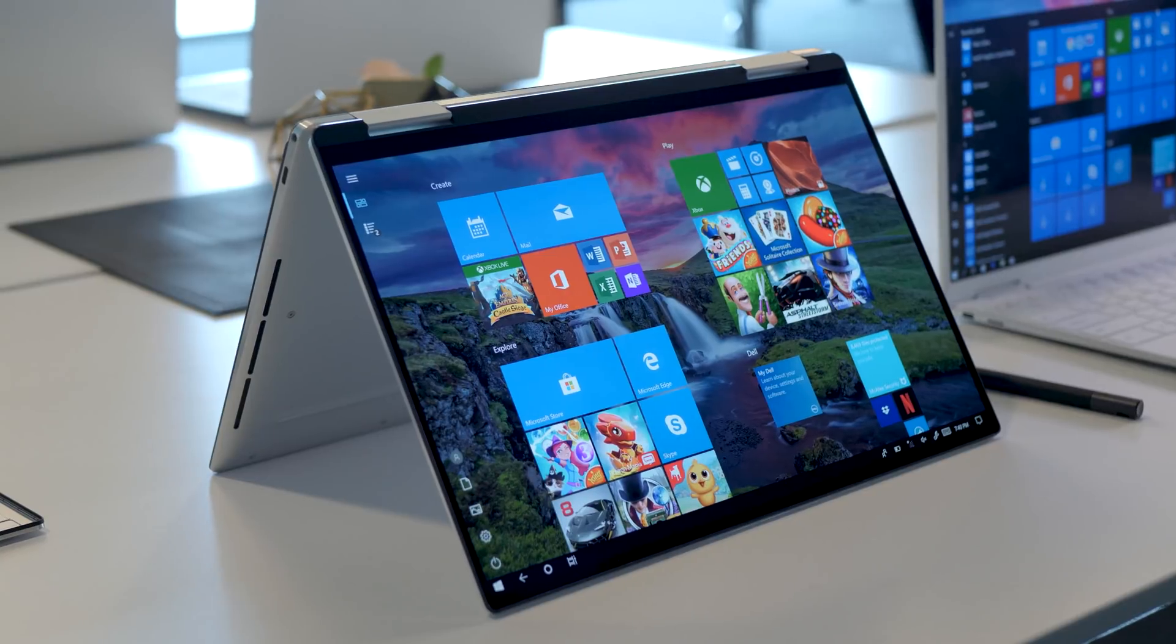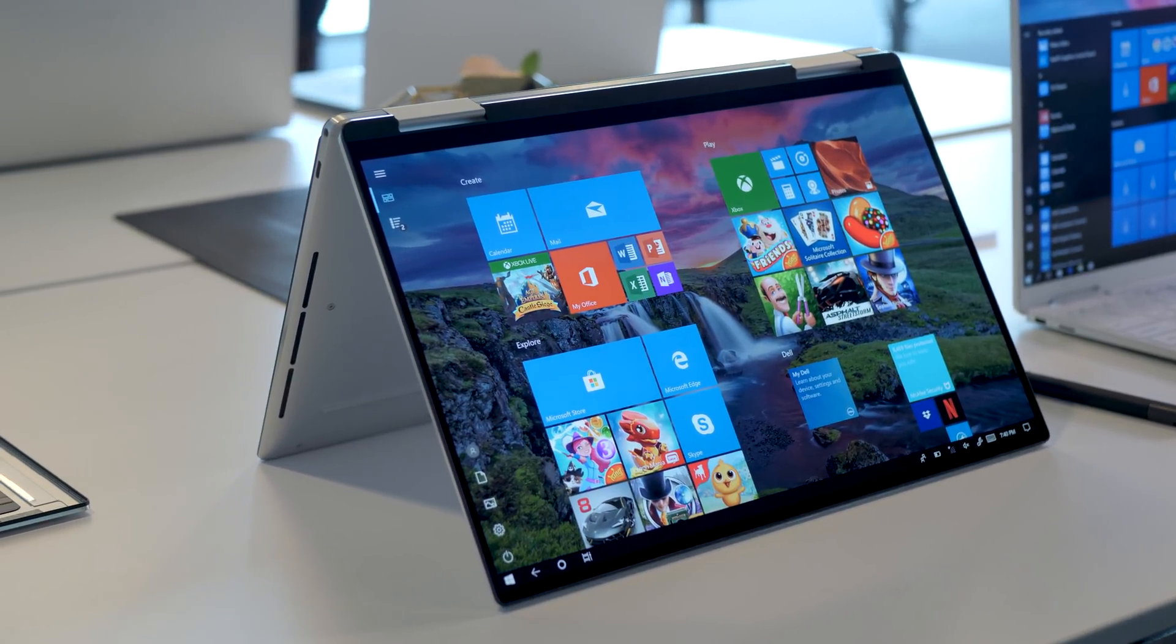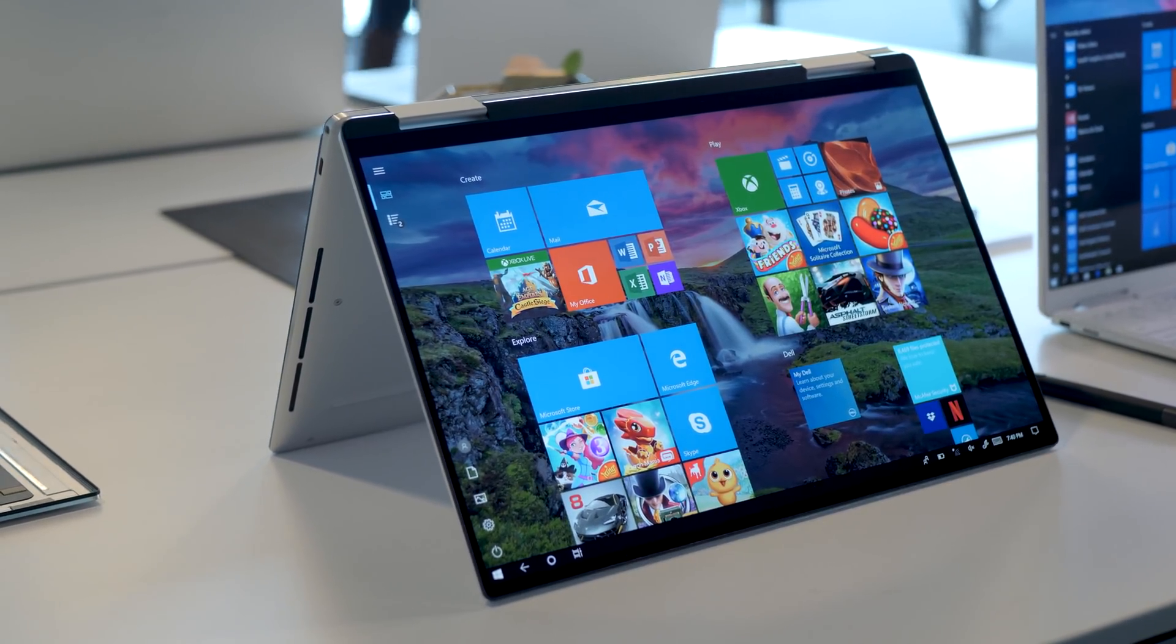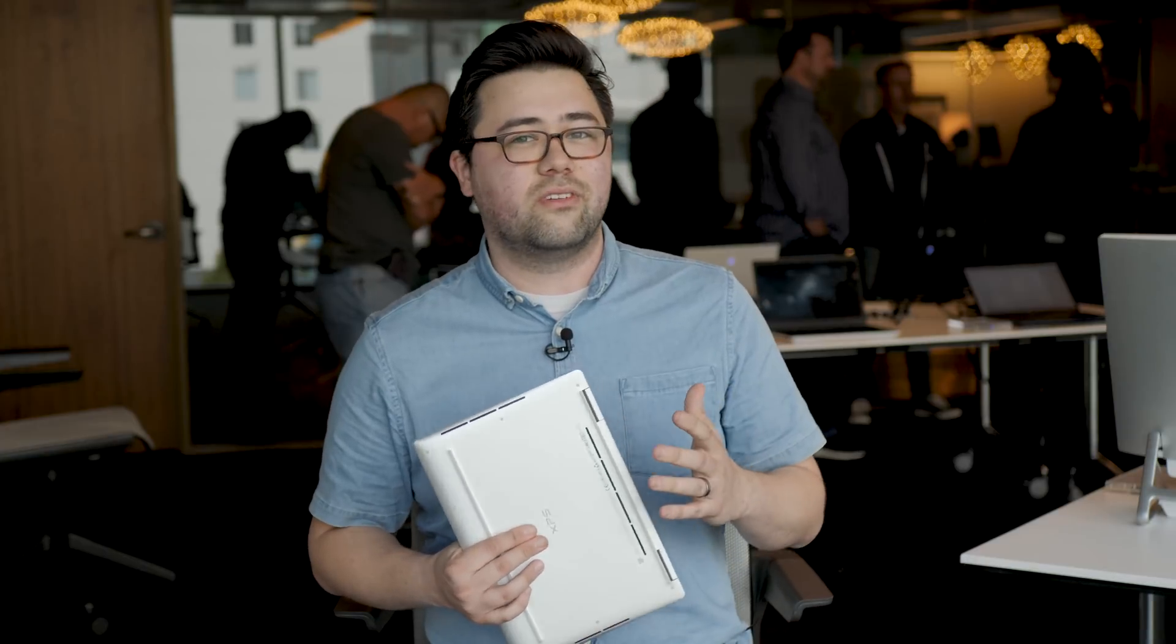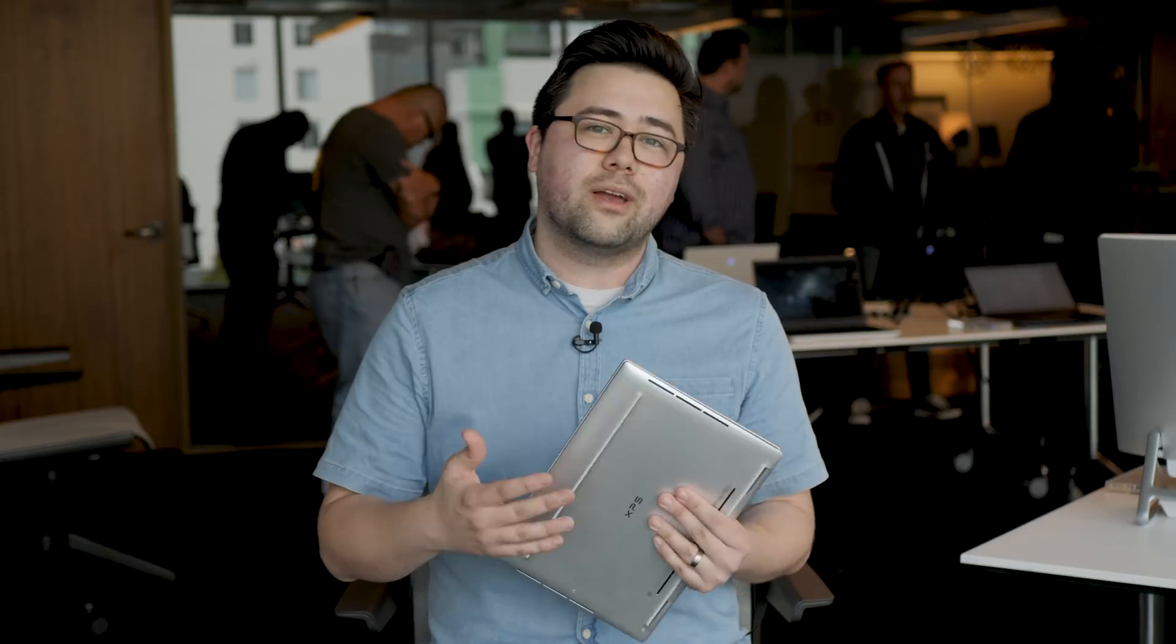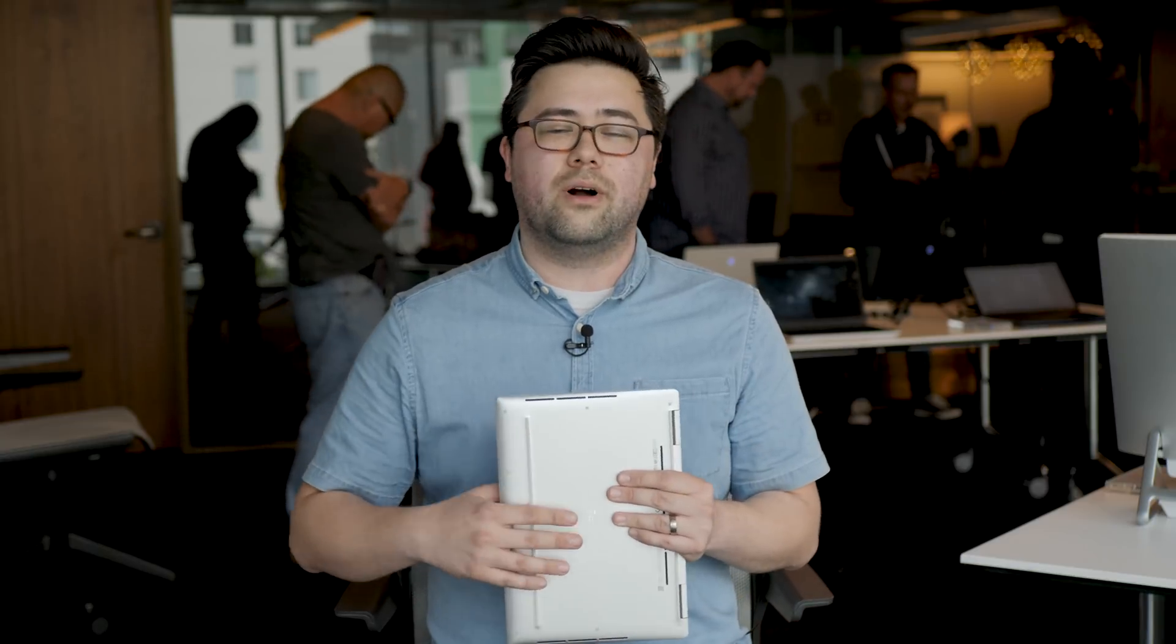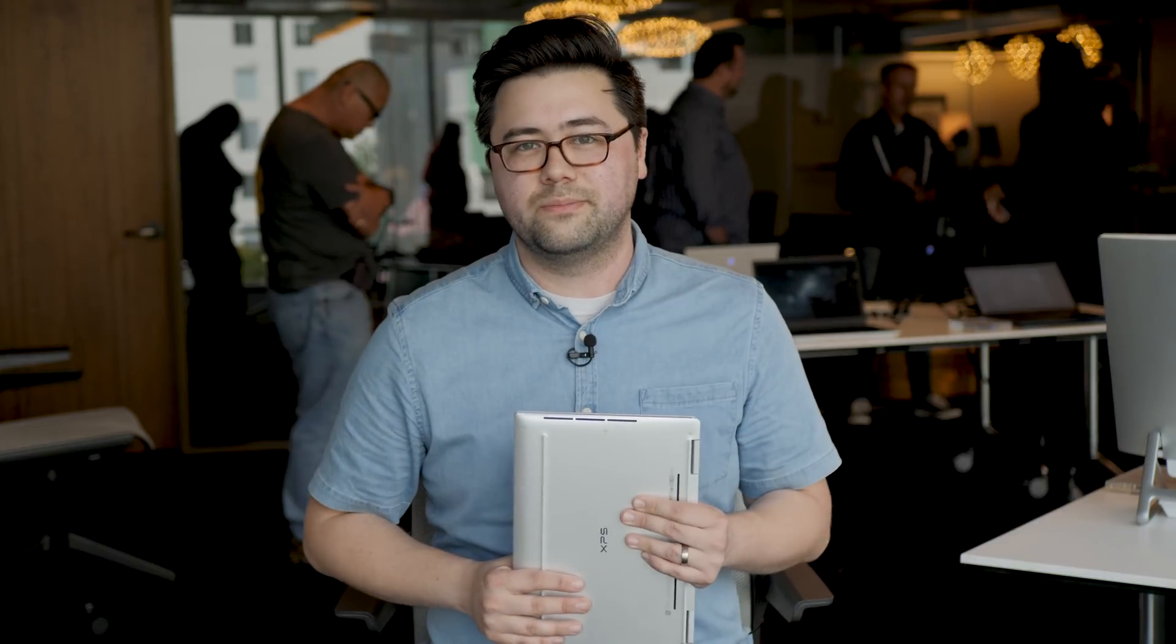Now, obviously there can be a lot of different configuration options that come with the XPS 13 2-in-1 when you go out to buy one. It starts at $1,000 for the Core i3 10th Gen with 4 gigabytes of RAM, obviously you can upgrade from there, going all the way up to a 4K screen and a Core i7 processor.